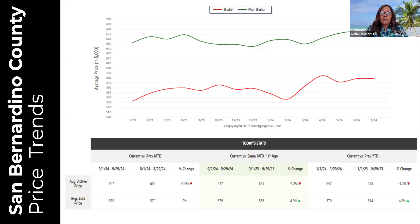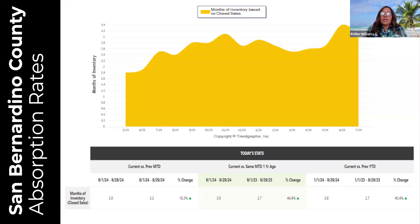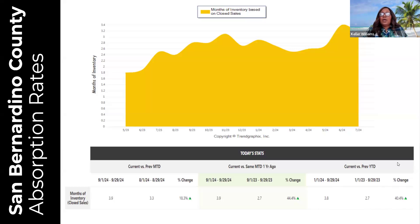San Bernardino County absorption rate is up 18.3 percent compared to last month — we were at 3.3 months of inventory, now at 3.9 months. San Bernardino County is the closest to a normal market of any county. Overall a 40.4 percent increase — last year we were at 2.7 months, currently at 3.8 months of inventory. We'll continue to monitor and hopefully reach that four-month threshold. What does being in a normal market actually mean practically?